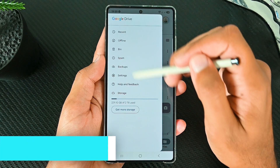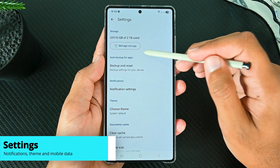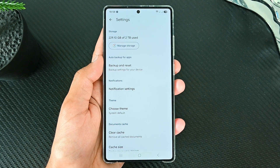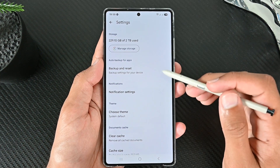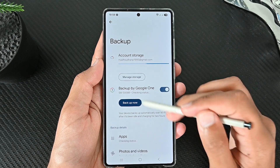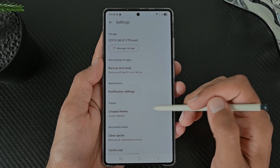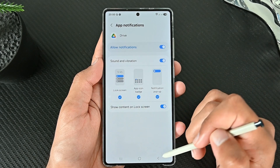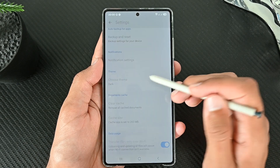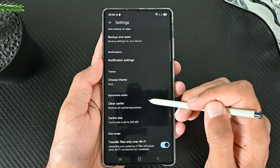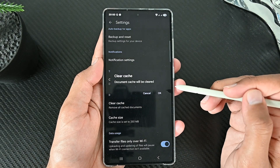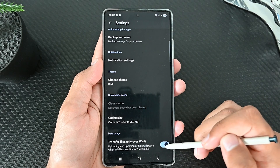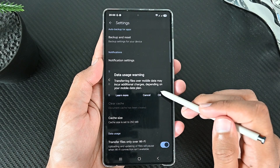There are some quick settings to explore before we end this video. We can manage storage and backups. The backup is done by Google once, but you can tap here to back up your phone now. You can allow notifications to keep you updated and choose the device theme. If the app is unable to download and upload files, you can clear the cache. Finally, leave this checked if you only want to upload files on Wi-Fi.